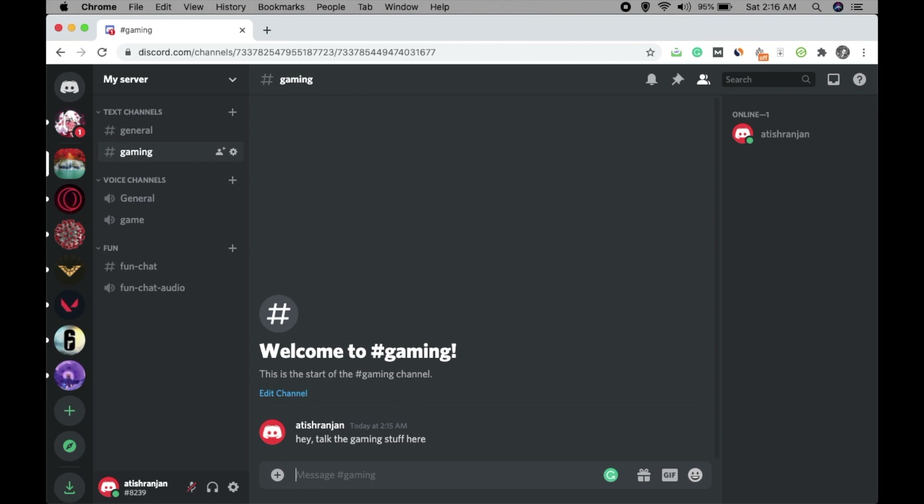If you have a gaming channel they can talk gaming stuff there; if you have a funny chat section they can share jokes; if you have a study channel they can discuss study topics. As your server grows you get more ideas to customize things. This is how you can set up a basic server on Discord — hope you liked this video. Thank you for watching.